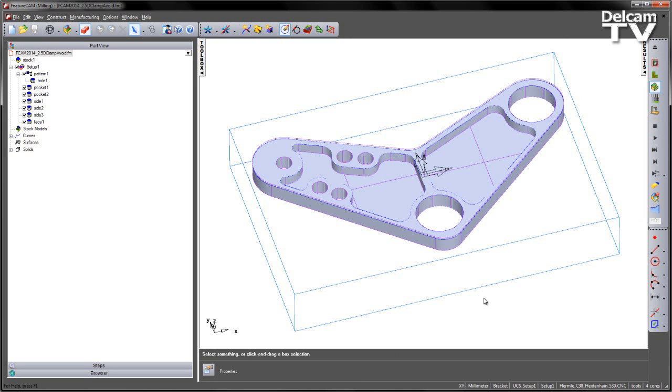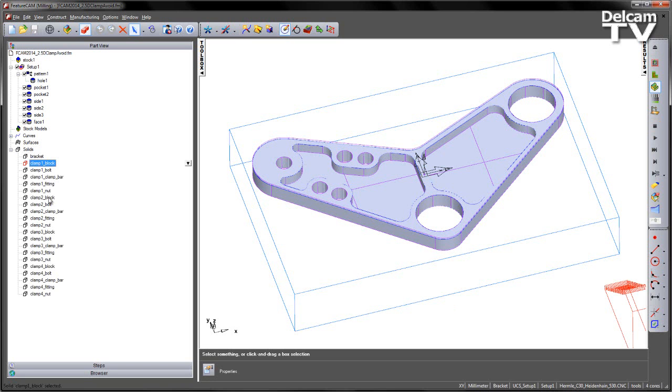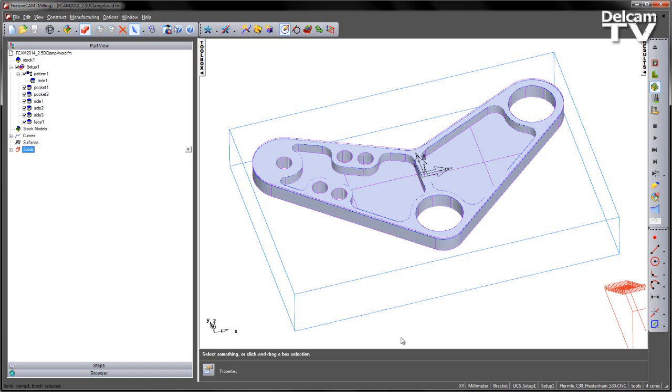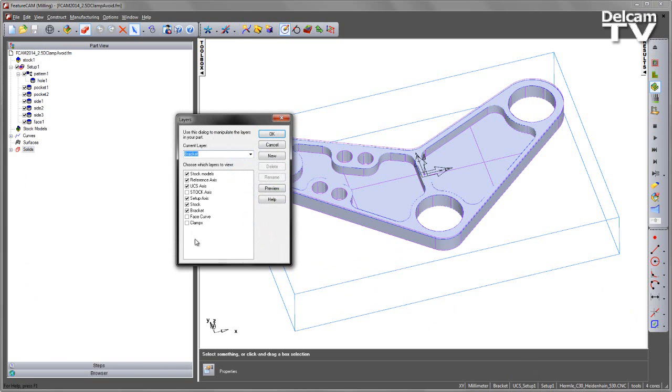In this particular instance, I've actually got a number of clamps in here. If I go to the solids area, you can see they're already located here, but I've stored them on a different level. Let's go ahead and bring those back, just by going to my layer dialog and turning on the clamps layer.